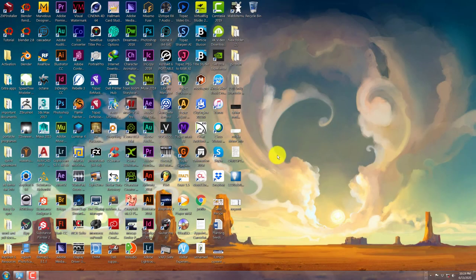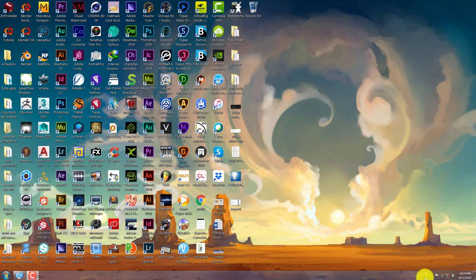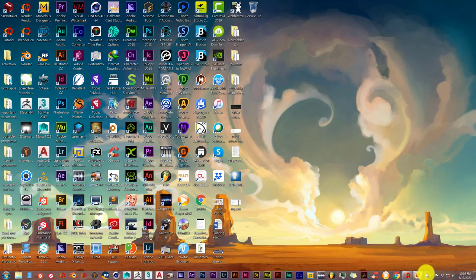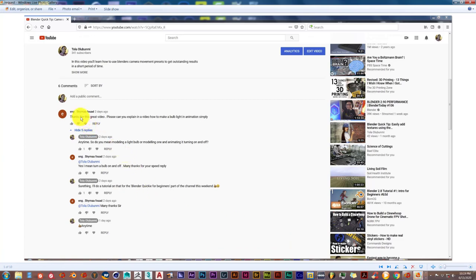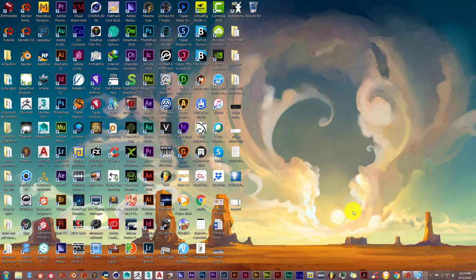Hello, this is Toe from Tri-Full Productions with another Blender quickie for beginners. In this quickie I'm going to do a tutorial based upon a request I got from a subscriber. His name is Shima Faoud — hopefully I'm pronouncing that correctly. He says: 'Thanks for this great video. Please can you explain in the video how to make a bulb light in animation simply.' So we're going to do that today.